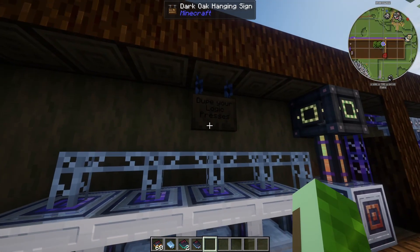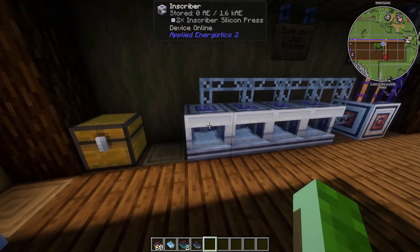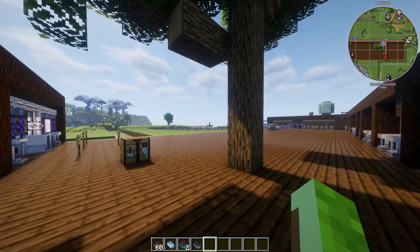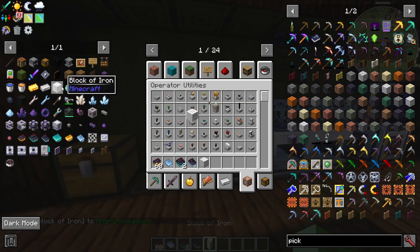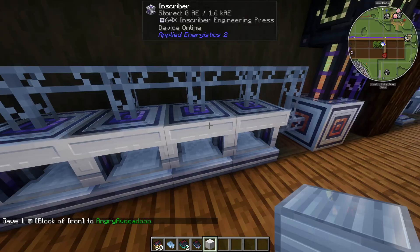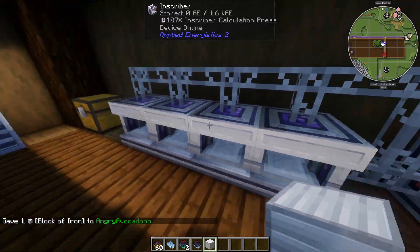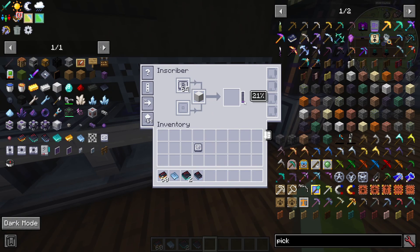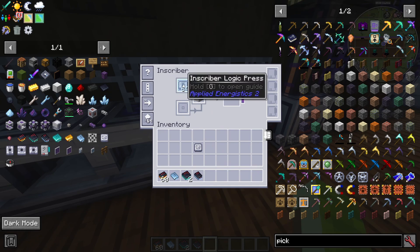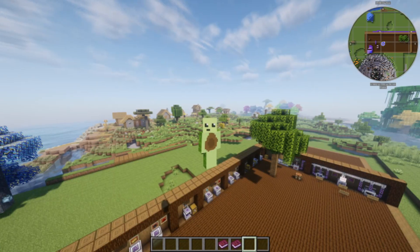Let's talk about how to duplicate your inscriber presses, because you'll often need more than one of each. Place any of your presses inside an inscriber along with a block of iron, and it will start duplicating whichever press is in the slot. So if you have an inscriber logic press in there, you'll get another inscriber logic press out.